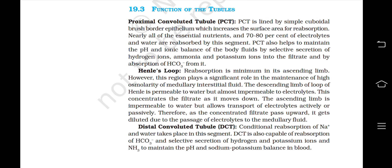Henle's Loop: Reabsorption is minimum in its ascending limb. However, this region plays a significant role in the maintenance of a high osmolality of medullary interstitial fluid. The descending limb of the loop of Henle is permeable to water but almost impermeable to electrolytes, which concentrates the filtrate as it moves down. The ascending limb is impermeable to water but allows transport of electrolytes actively or passively. Therefore, as the concentrated filtrate passes upward, it gets diluted due to passage of electrolytes to the medullary fluid.